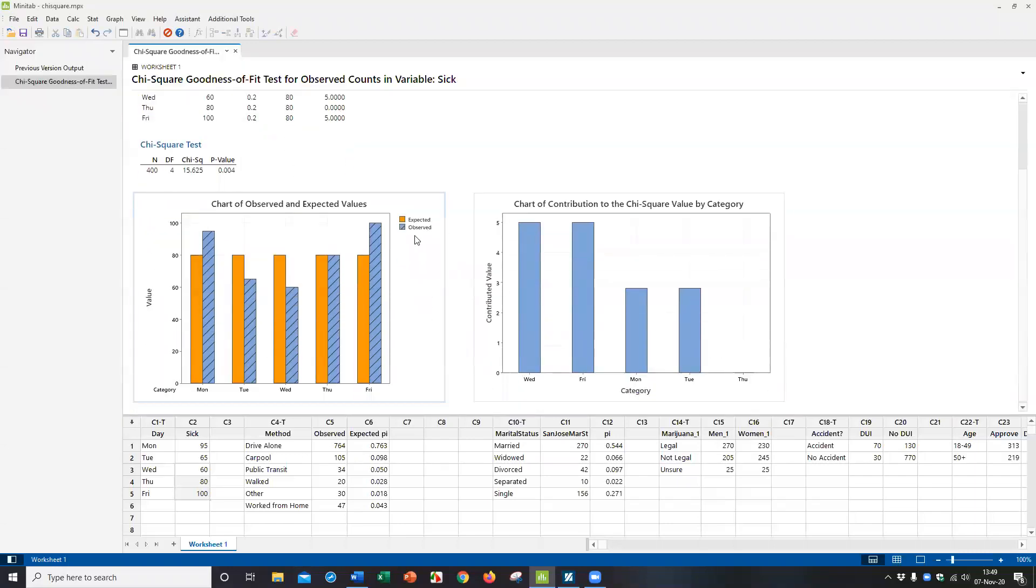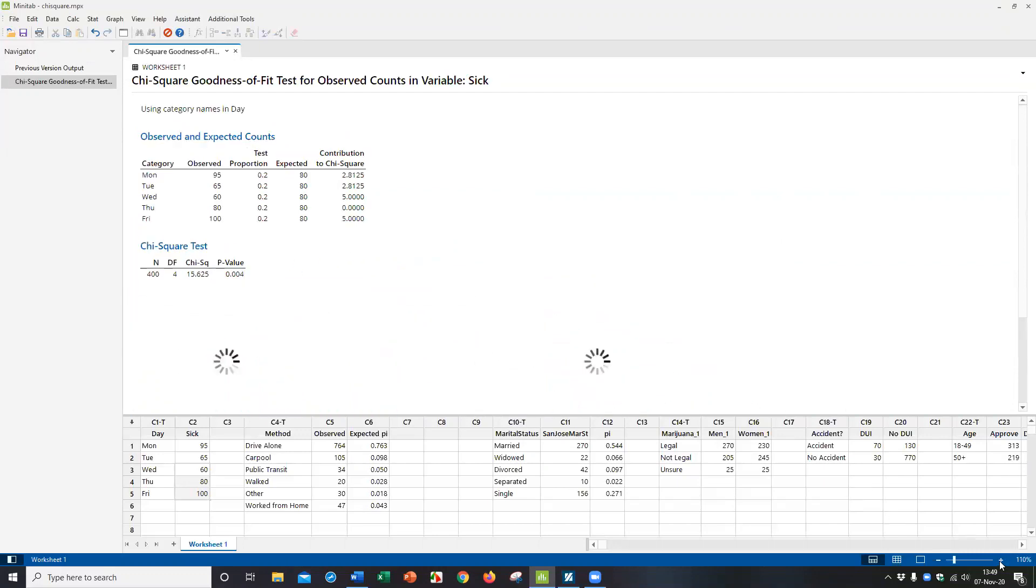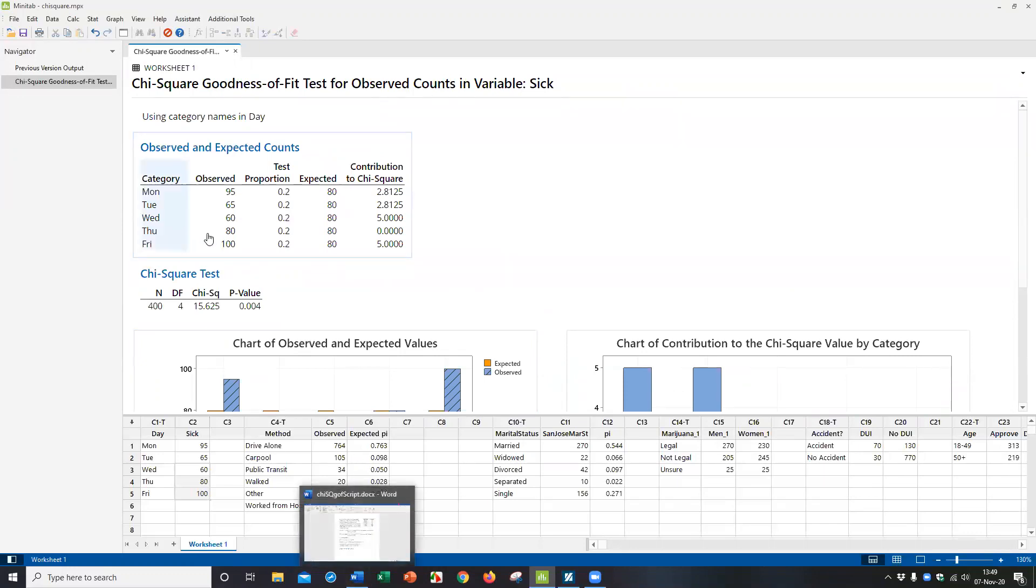And you can see you get some nice output here. You get a graph of the observed versus the expected. You can see all the expected are 80, which satisfies the assumptions. And here you can see that the p-value comes out to 0.004. So I'm going to use that p-value. And here's a nice table of how the chi-square is calculated.